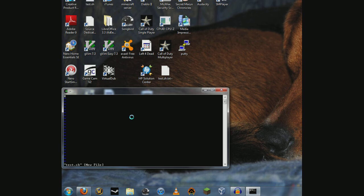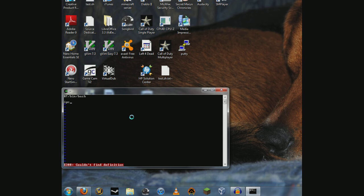So we'll hit I for insert, then type the shebang line: pound, exclamation mark, root, bin, bash. We'll just have it execute an if command. In Windows it's ipconfig.